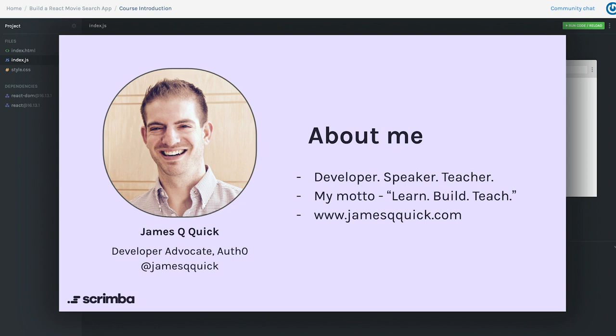This is the motto of 'learn, build, teach.' The idea is that you spend a lot of time learning things, then you take what you learn and use it to build something — a project for yourself, at work, or for a client. Then at the end of all of that, you take what you've learned and built and teach other people how to do it too, because there's no better way to reinforce what you learn than to teach others. That's a big reason why I'm here today. You can find all my content at jamesqquick.com.